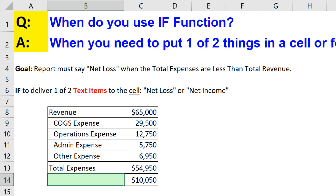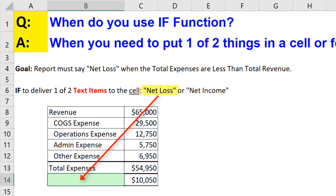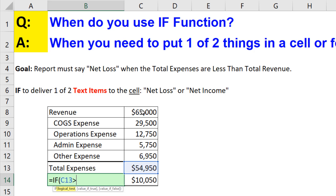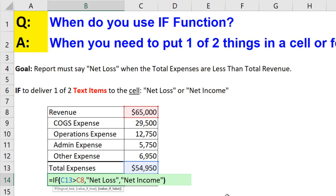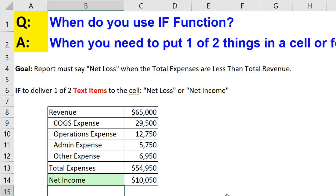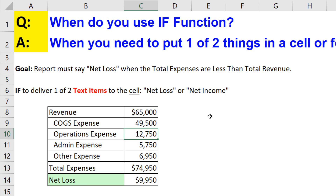Now let's go to sheet six. In this accounting example, we want to put one of two text items into a cell — either 'net loss' or 'net income.' The logical test: we're going to check total expenses — are you greater than revenue? Comma. In this case, the text we're putting in the formula will never change, so we're going to hard-code it. 'Net loss' in double quotes — that's the value if true. Otherwise, 'net income' in double quotes. Close parentheses. When I hit Enter, right now it says net income. But if this value was actually $49,000 and I hit Enter, it properly says net loss.